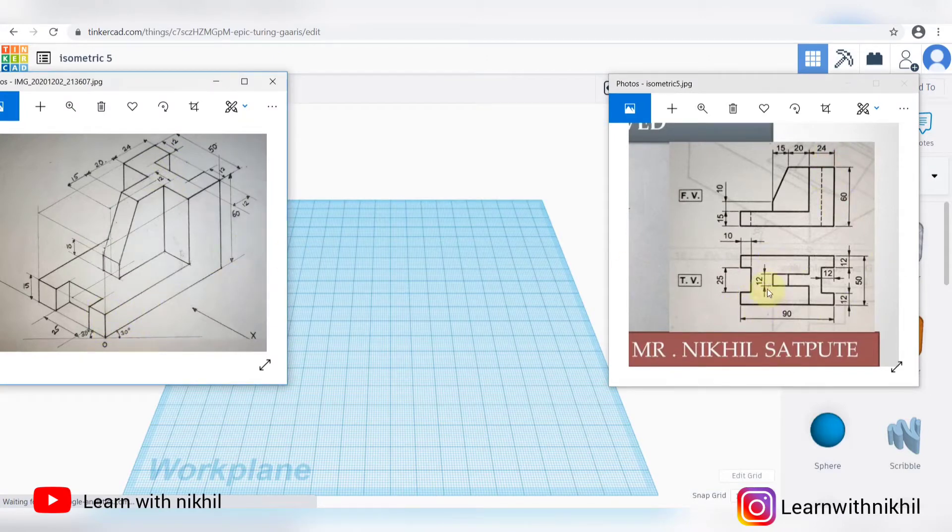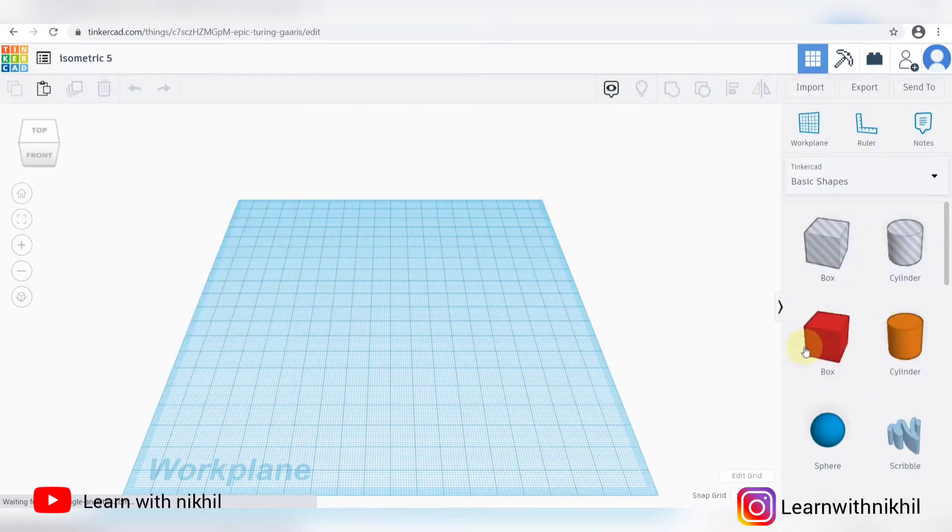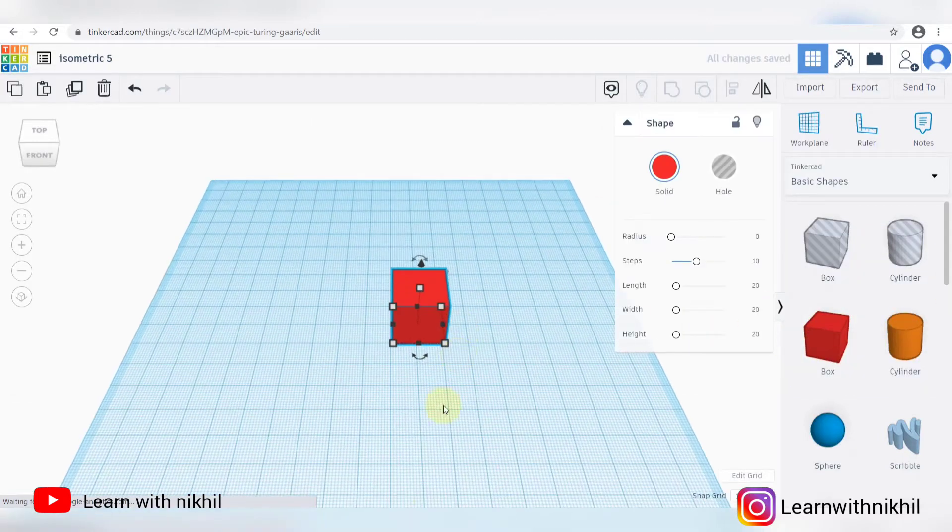So this is the question. This is given the front view and the top view, and we have to draw its three-dimensional view.